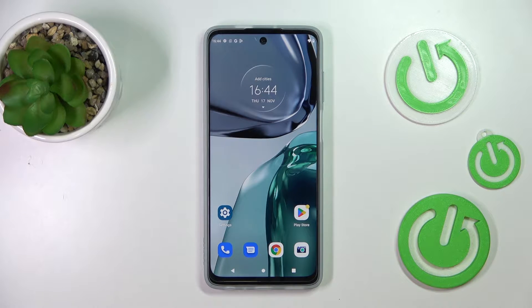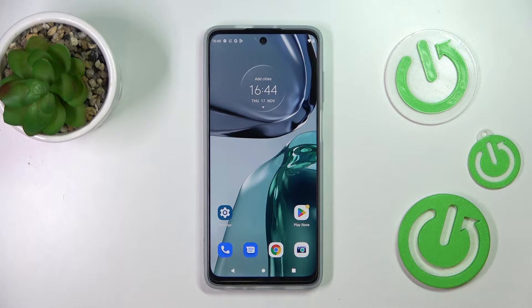Hi everyone. In front of me I've got a Motorola Moto G62, and let me share with you how to change the wallpaper on this device.